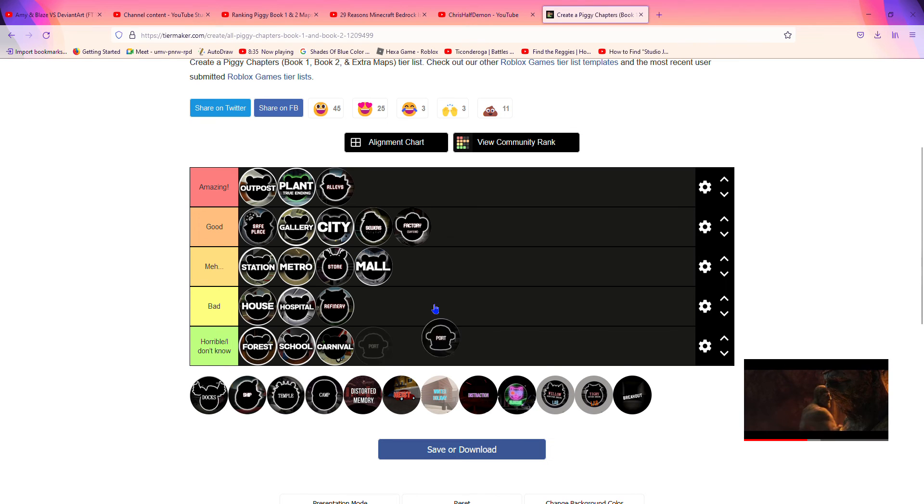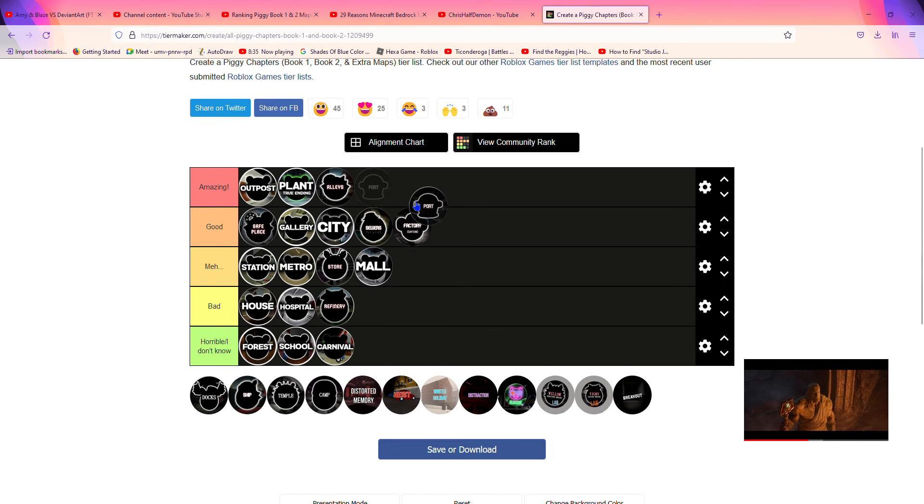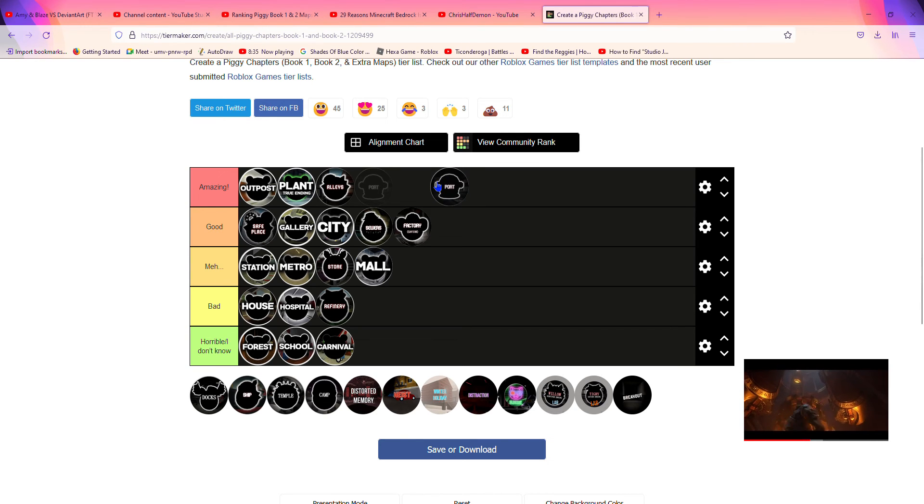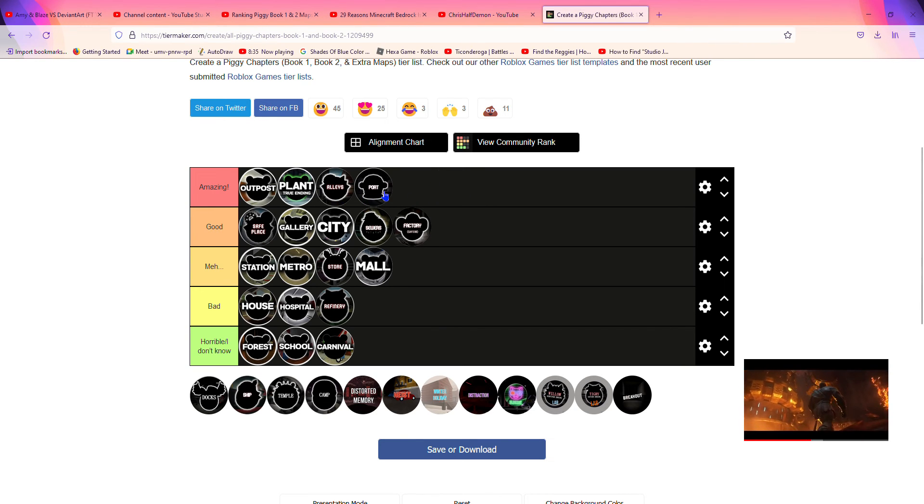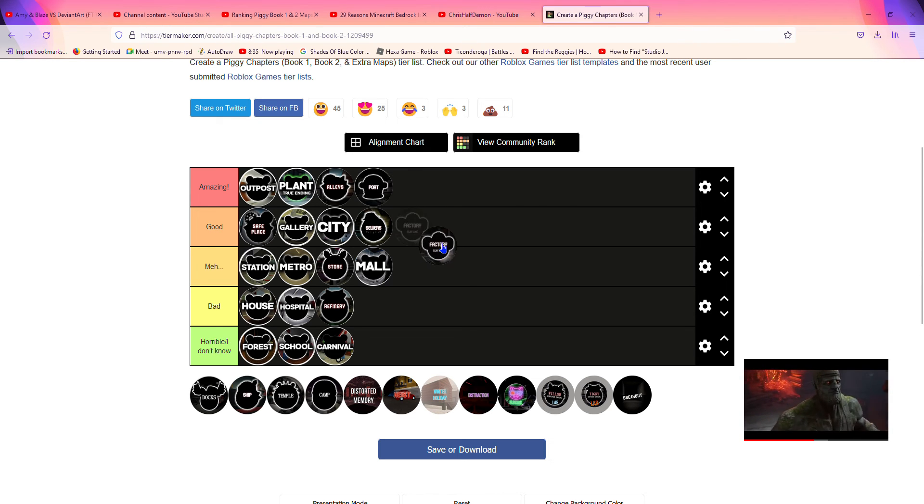Now Port—also a map where we got to see Budgie, and it was pretty cool. I think it deserves to be in amazing. The reason why I didn't put Factory in amazing is because it's way too big.